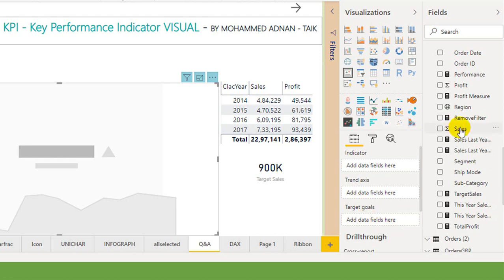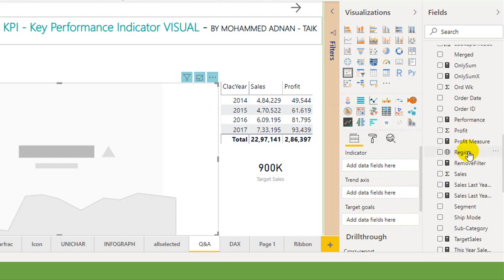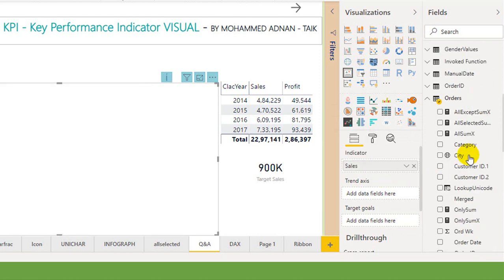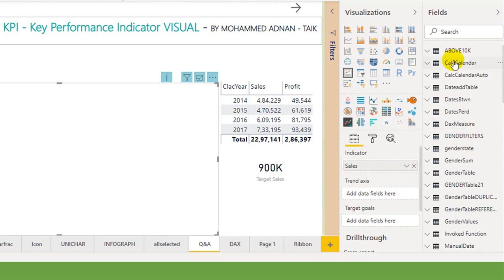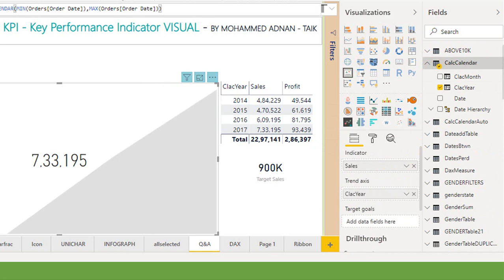To indicate the sales, I have this orders table and just drag and drop the sales here. For trend axis, I want to use the date column, so calculate here is based on the year. And for the target, they want to set up the target here, target sales. Target is not mandatory.